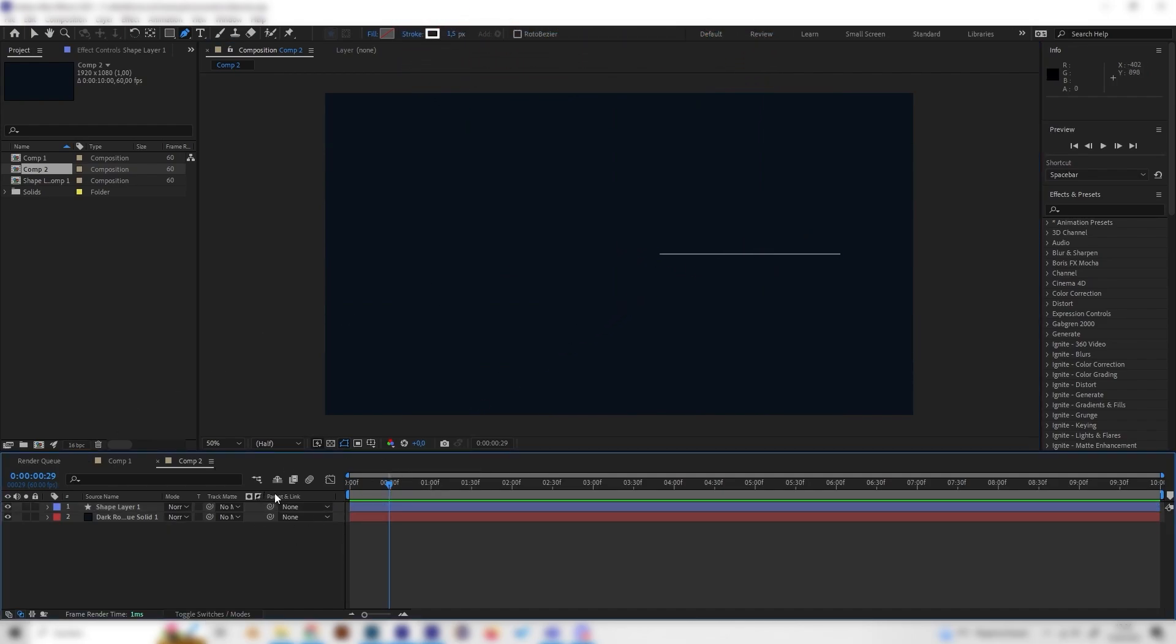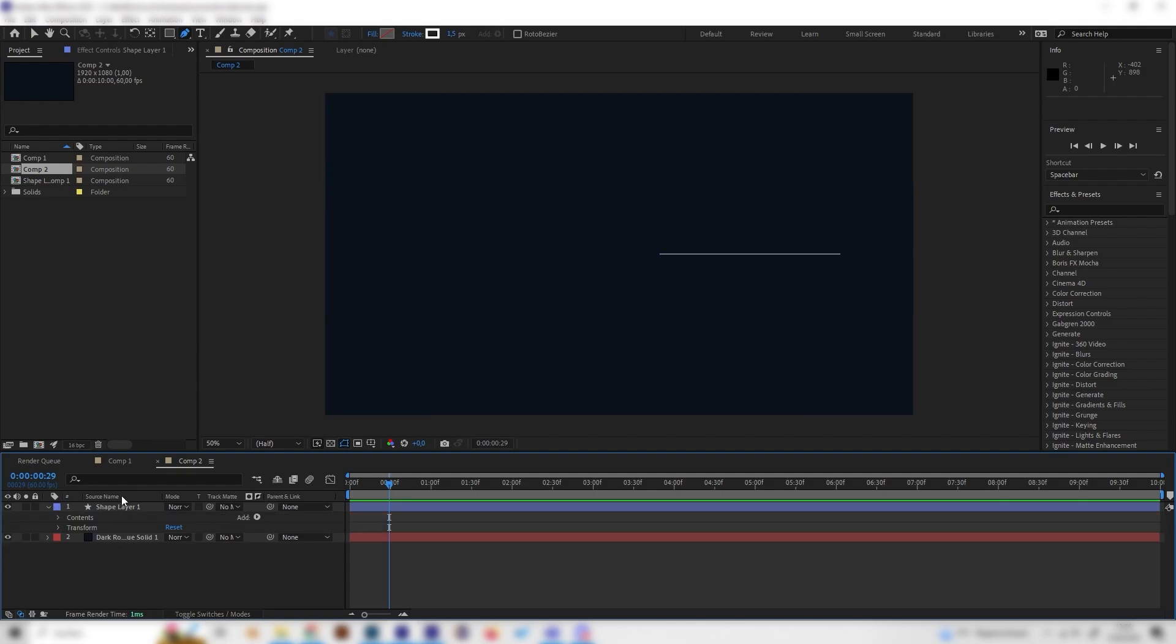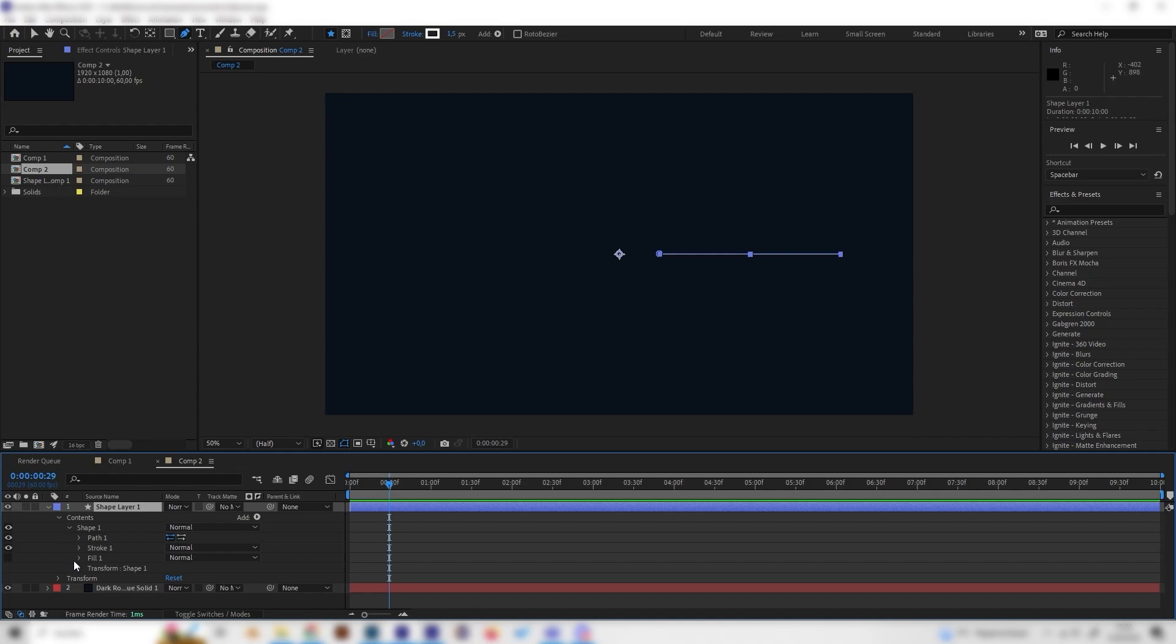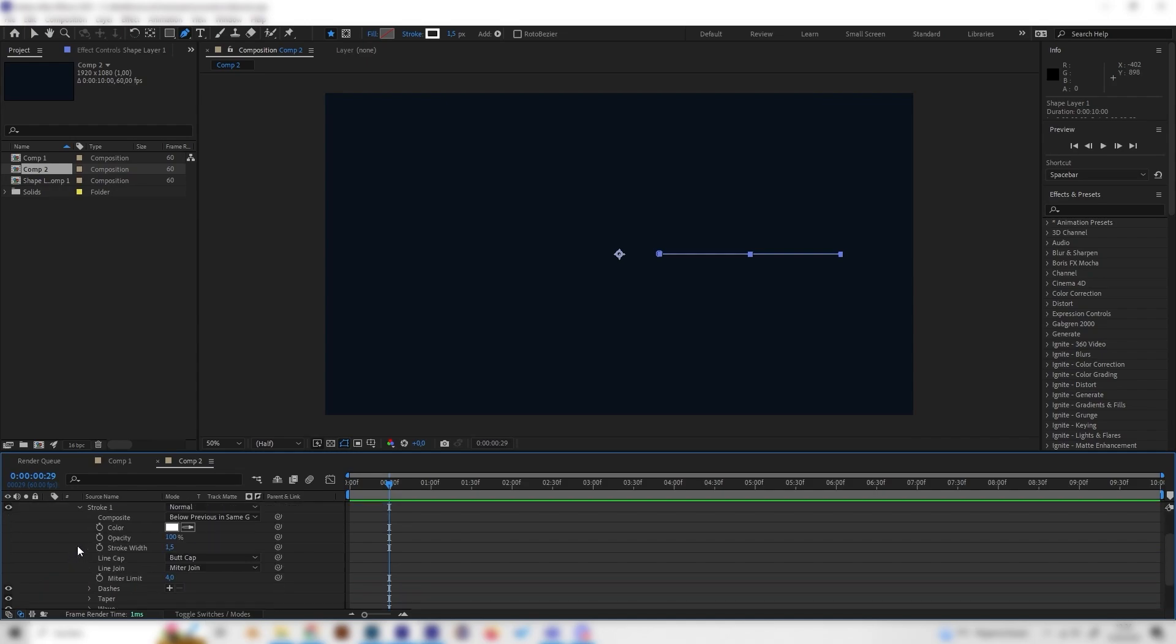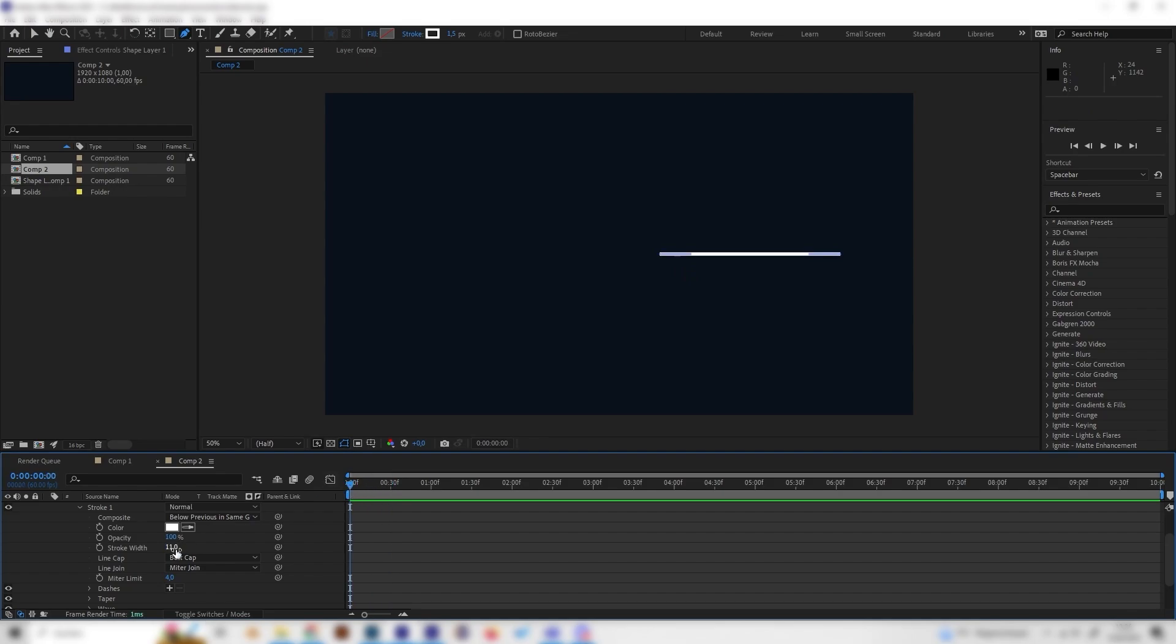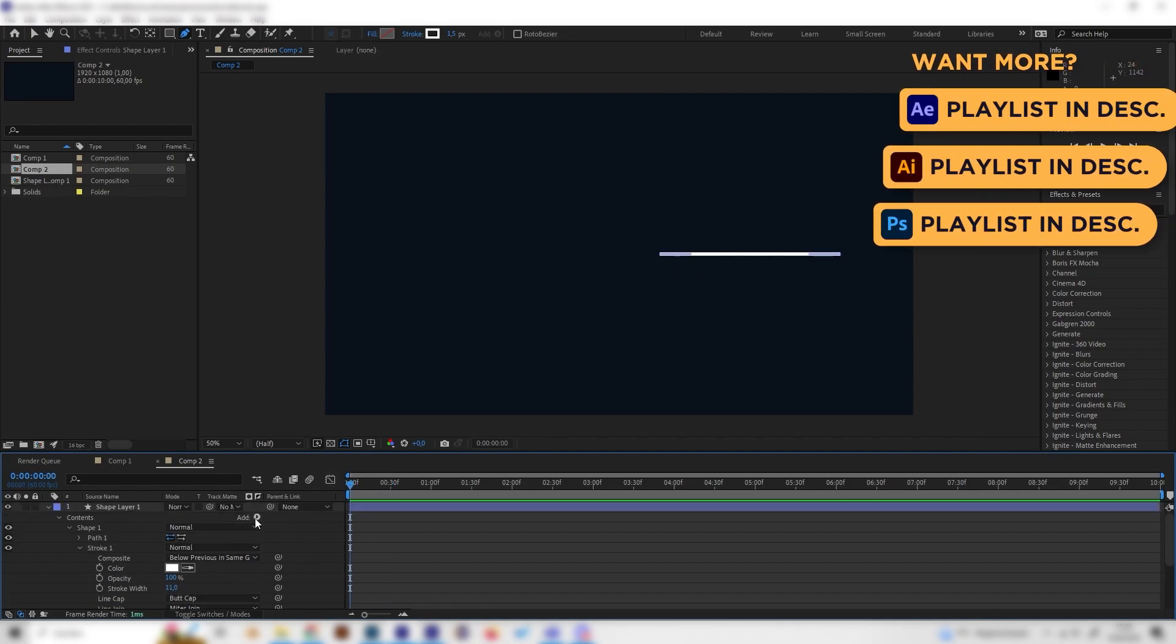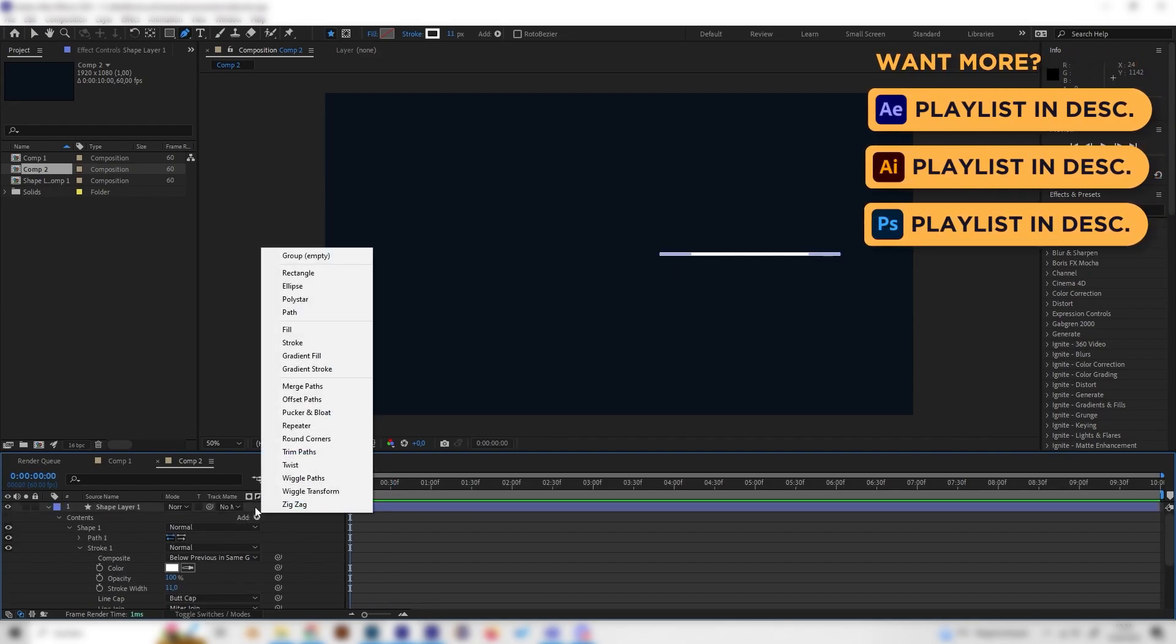You can see it's a bit thin and not animated so let's change that and open up the shape layer. Now we can just open up the stroke setting and bring this up to something like 50 maybe or 11.